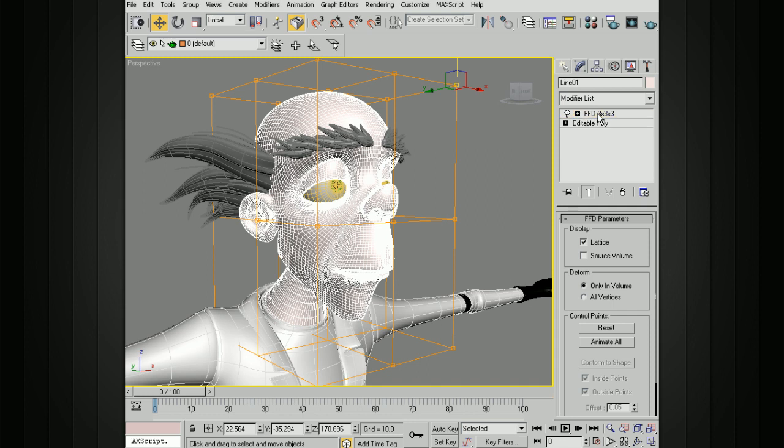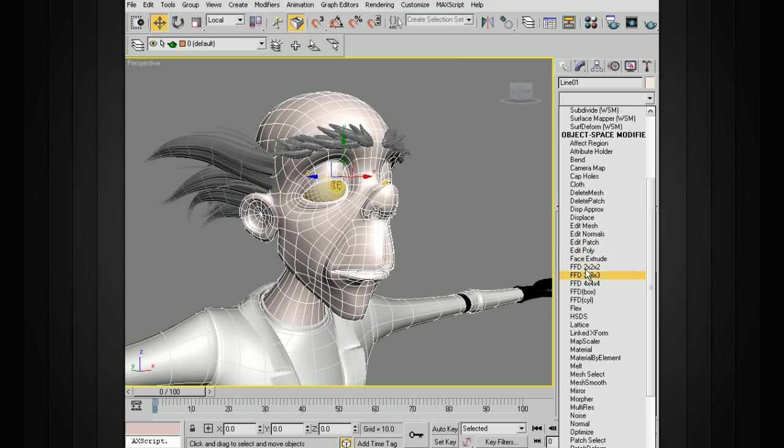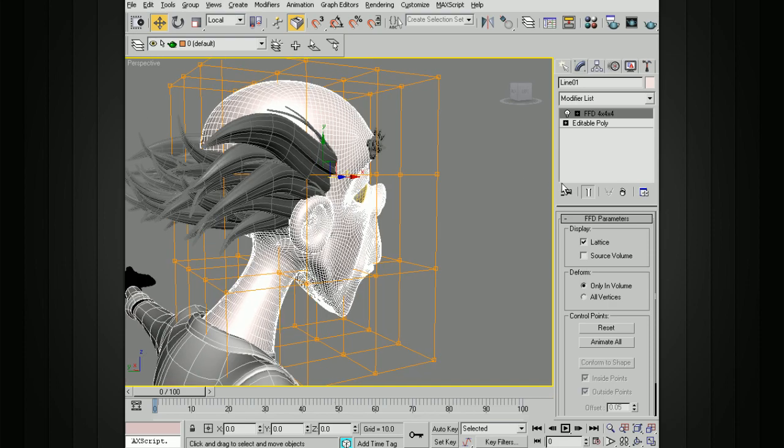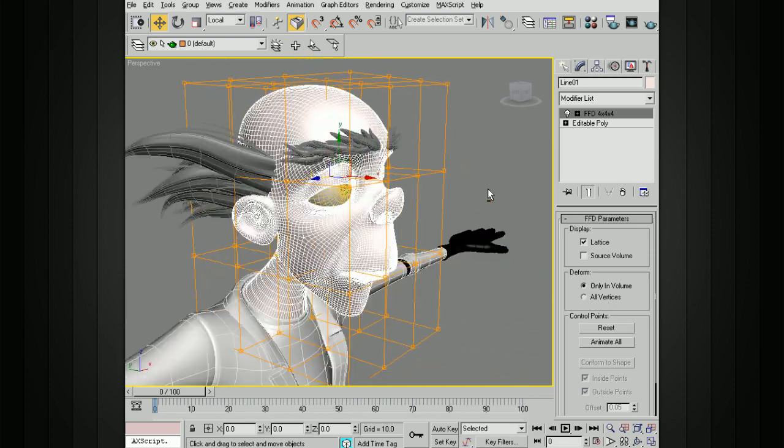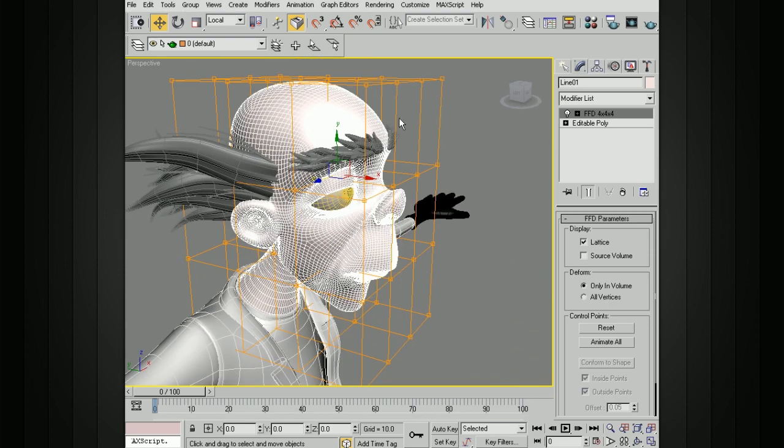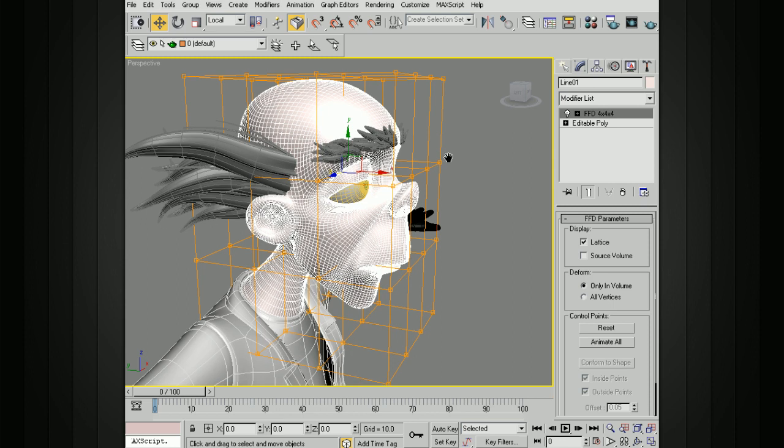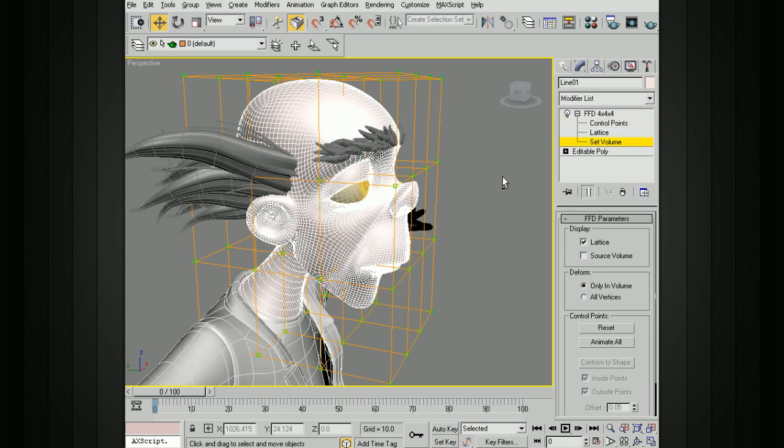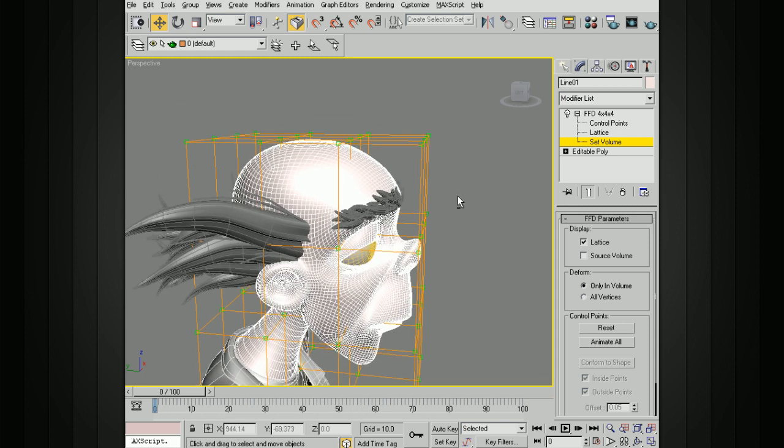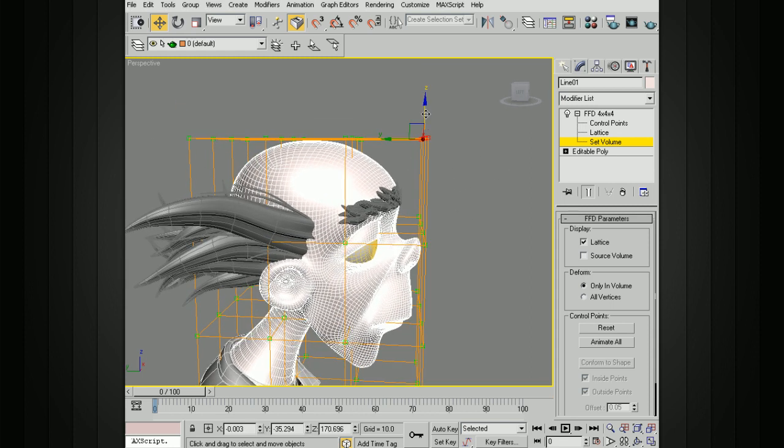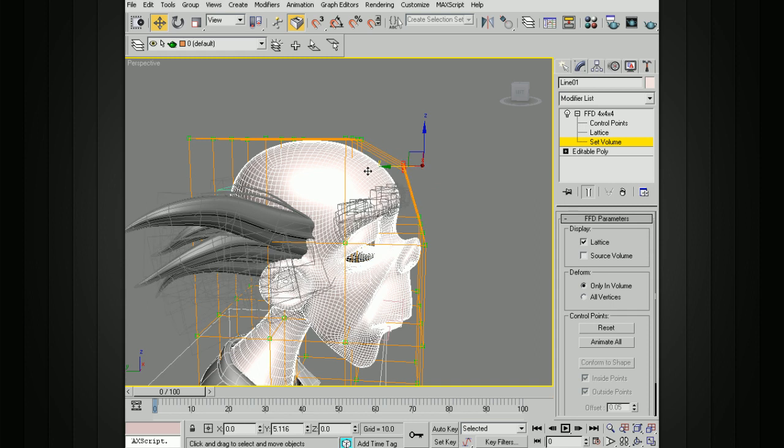We can also modify this to match our shape a little bit better. Let's add one that's 4x4x4. Right now it's just a box and it doesn't really match the shape of the head, so when I move this, it's not really very exact. What I can do is open this up, and instead of using the control points, I'm going to go to Set Volume. It's going to turn these points green. Now I can move these a little bit closer to the surface that I'm going to be deforming.